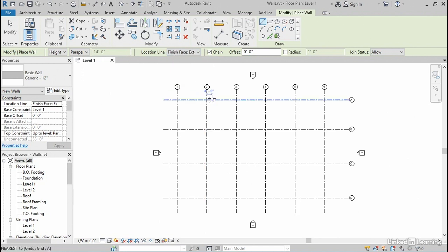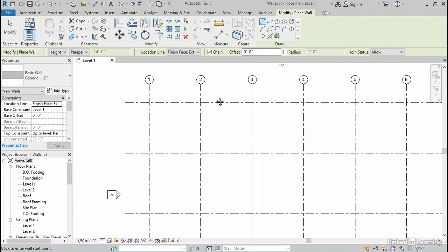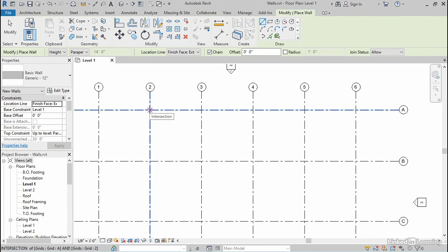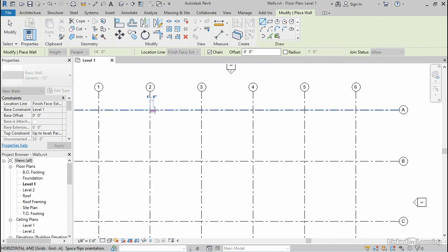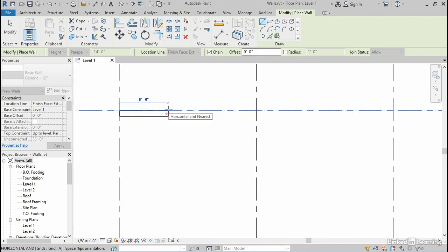I'm gonna zoom in a little bit here at the intersection between column A and column two. And I'm gonna click right there. Notice that Revit will put a little X at that intersection. It will highlight both grid lines. Revit calls this an object snap, and it's snapping precisely to that intersection. If I click and start to move my mouse, and let's zoom in even closer, notice what finish face exterior does.